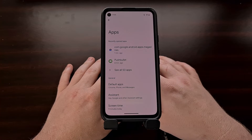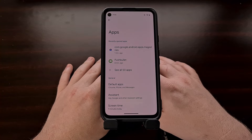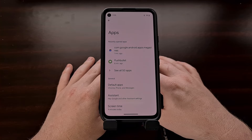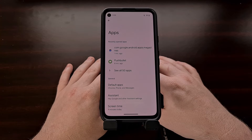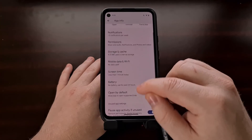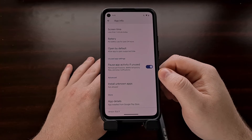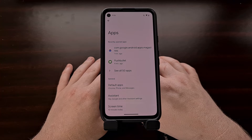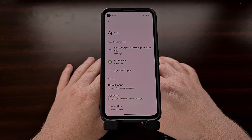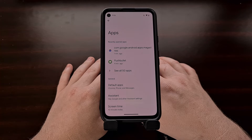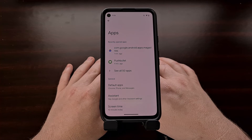You may notice that this feature is not available for every application. As with most new features for Android, the developer has to put in some extra work to support it — for example, the Pushbullet application does not have a language option right now. Developers need to list the languages their apps support in a file when they build the app, and then point it to the manifest with the new Android locale config attribute.